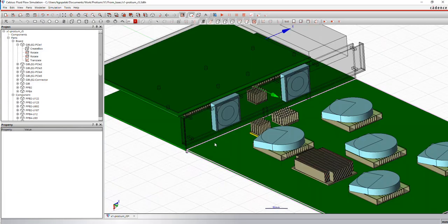Now we've looked at material properties, we've looked at component power dissipation values, there are other boundary conditions also in the CFD analysis that you might want to model. Let's look at one of them.